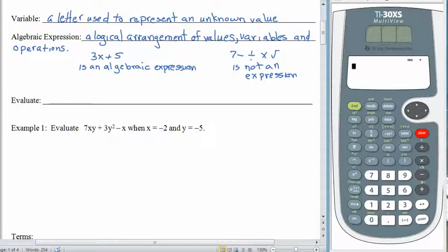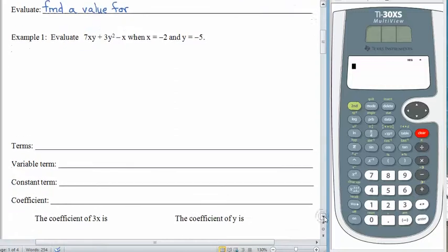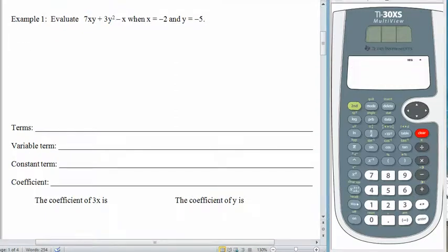We have also seen the word evaluate before. Evaluate means find a value for. We have evaluated formulas already, and evaluating algebraic expressions works exactly the same way. The only difference is that sometimes our results might come out to be negative, or the values for the variables might be negative also.